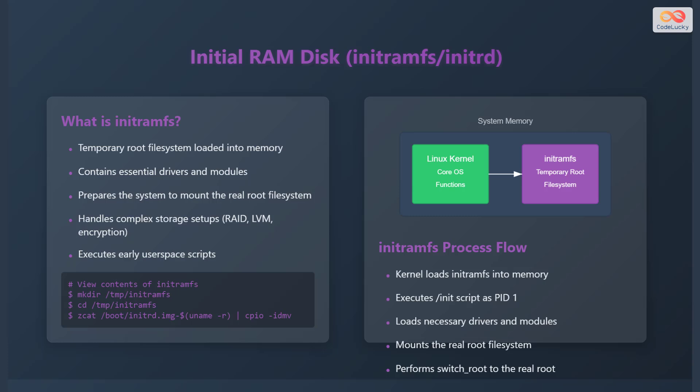To view the contents of initramfs, you can create a directory, change into it, and then use the command zcat /boot/initrd.img-$(uname -r) | cpio -idmv. The kernel loads initramfs into memory and executes the /init script as process identification one. It loads the necessary drivers and modules, mounts the real root file system, and then performs a switch_root to the real root file system.